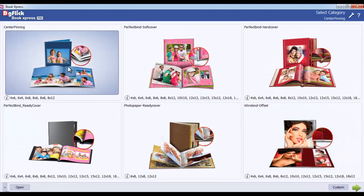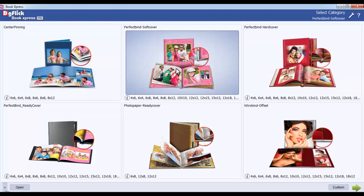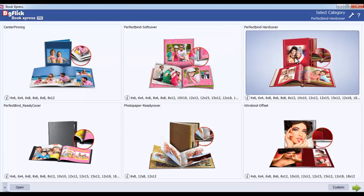Center Pinning lets you personalize your cover and is printed on offset paper. Perfect Bind Soft Cover gives you a personalized soft cover printed on soft paper in offset. Perfect Bind Hard Cover is a personalized cover printed on hardcover type.